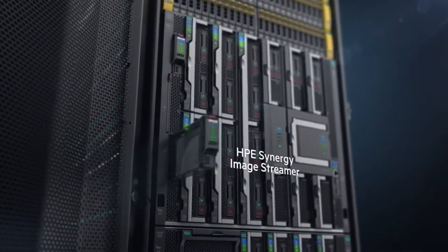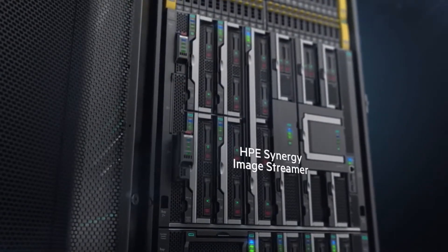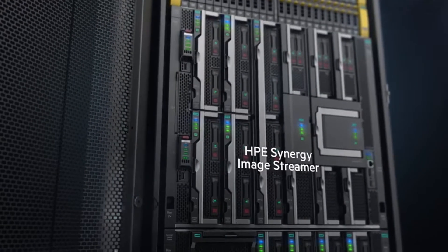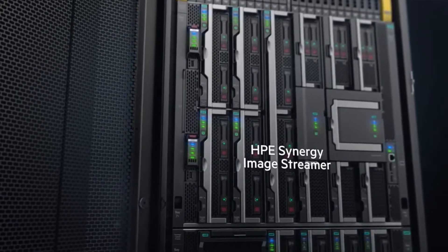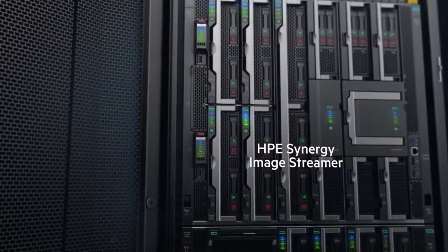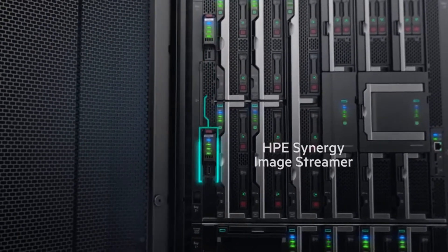Enabling true stateless operations, Synergy Image Streamer works seamlessly with Synergy Composer.